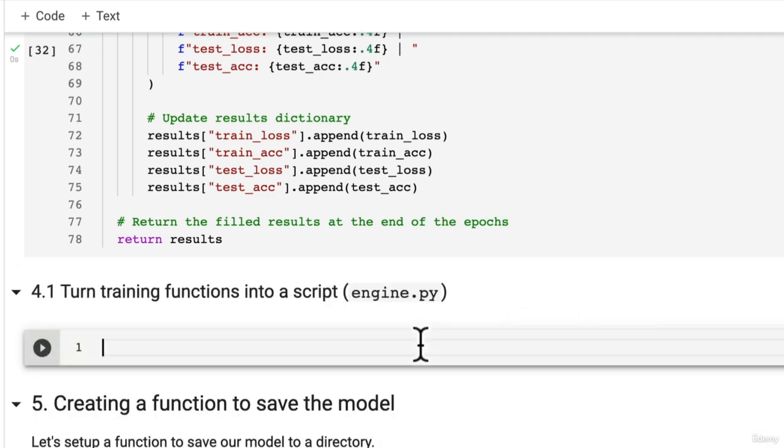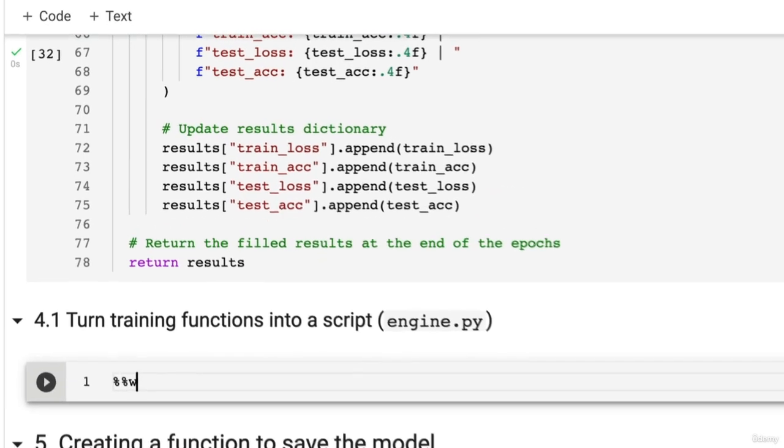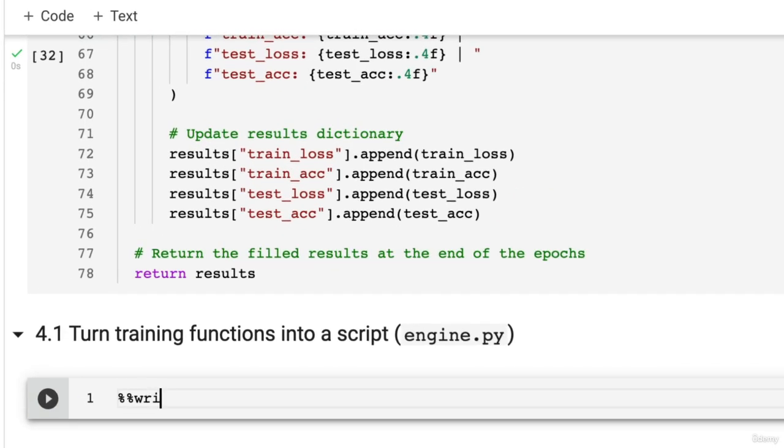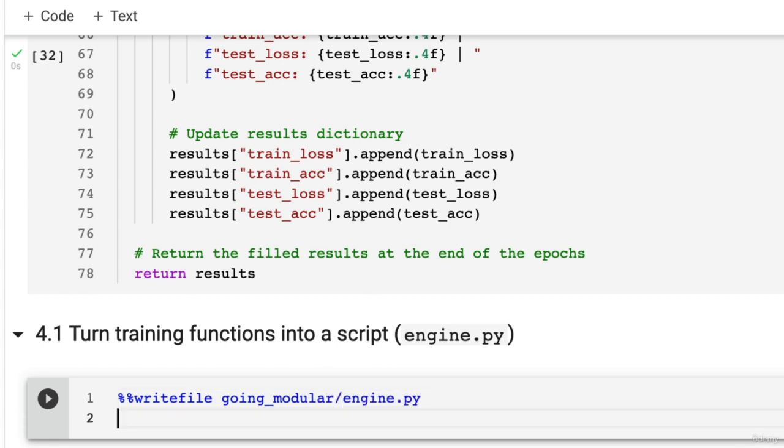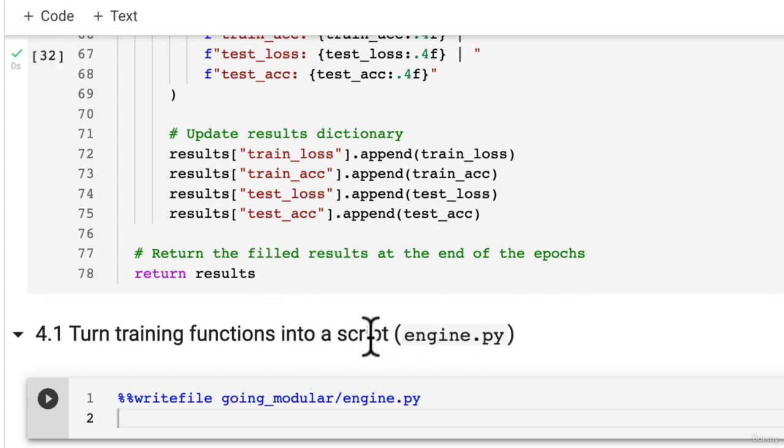So you might have already tried this yourself. Let's see one way of doing it. So we're going to use the Jupyter magic %%writefile going_modular/engine.py.